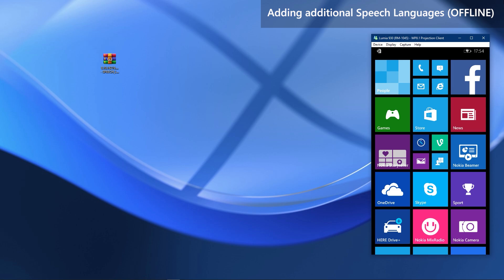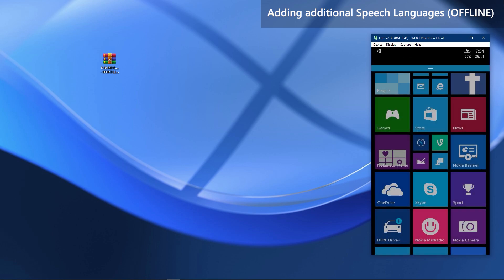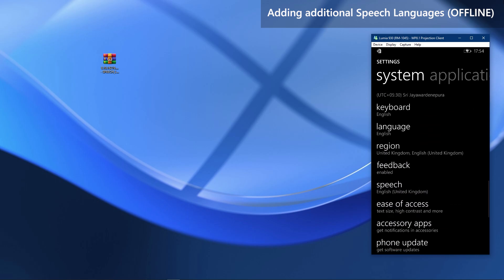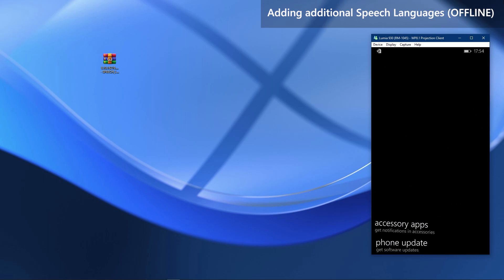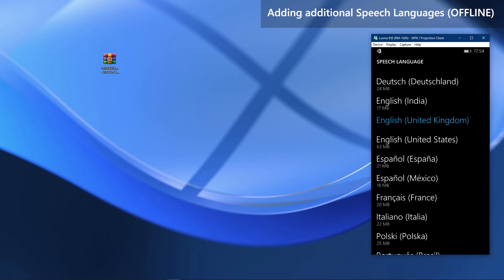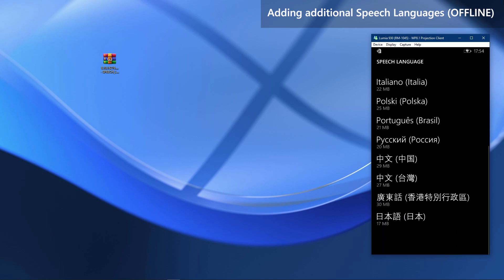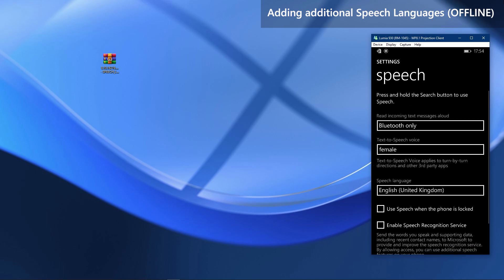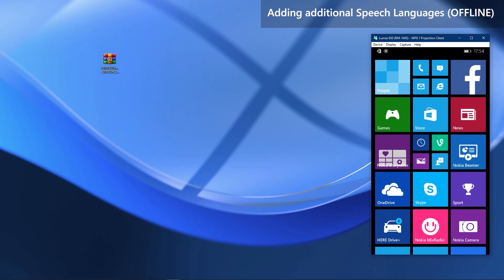We have come to the last part of the video, which is about installing speech languages fully offline to the phone. If you go to Speech Settings and try to add a different language other than the default one, you will see it has to be downloaded before you can use it. Since the fate of those update servers is also at risk, we will show you how to install these languages fully offline.